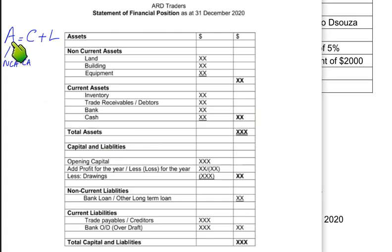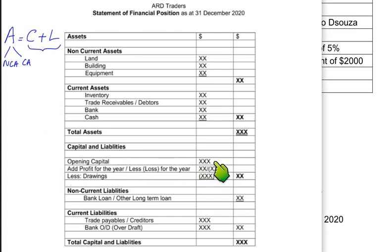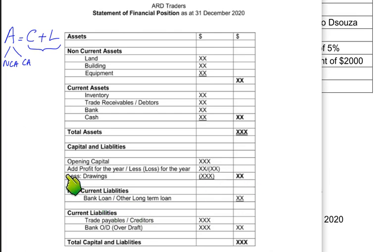After assets comes capital and liabilities. Under the heading 'capital and liabilities,' we start with opening capital. The opening capital is always given in the examination question by the examiner — the examiner never gives the closing capital; we need to find closing capital ourselves. Then we add profit for the year, which we calculate from the income statement covered in the previous lesson.